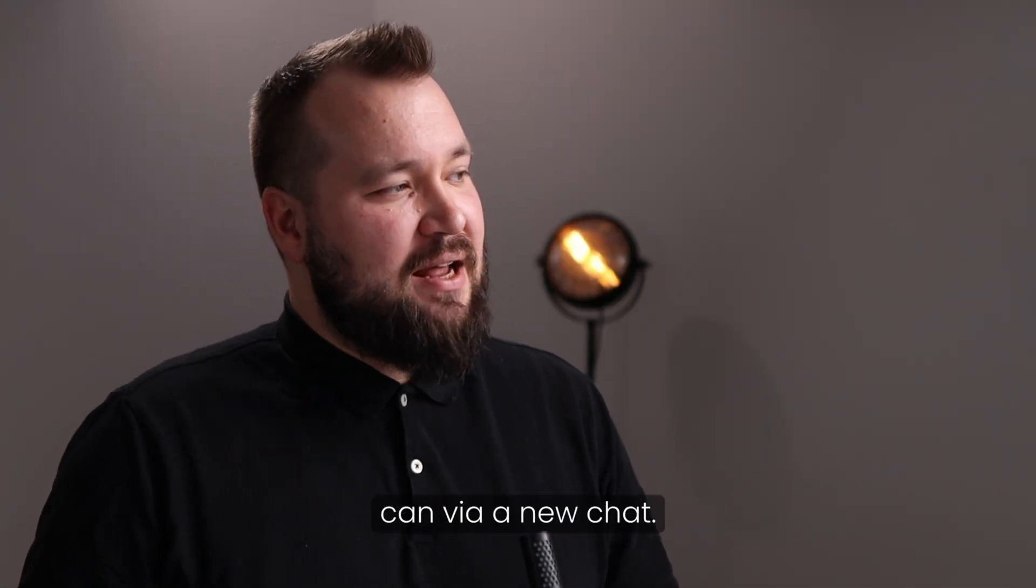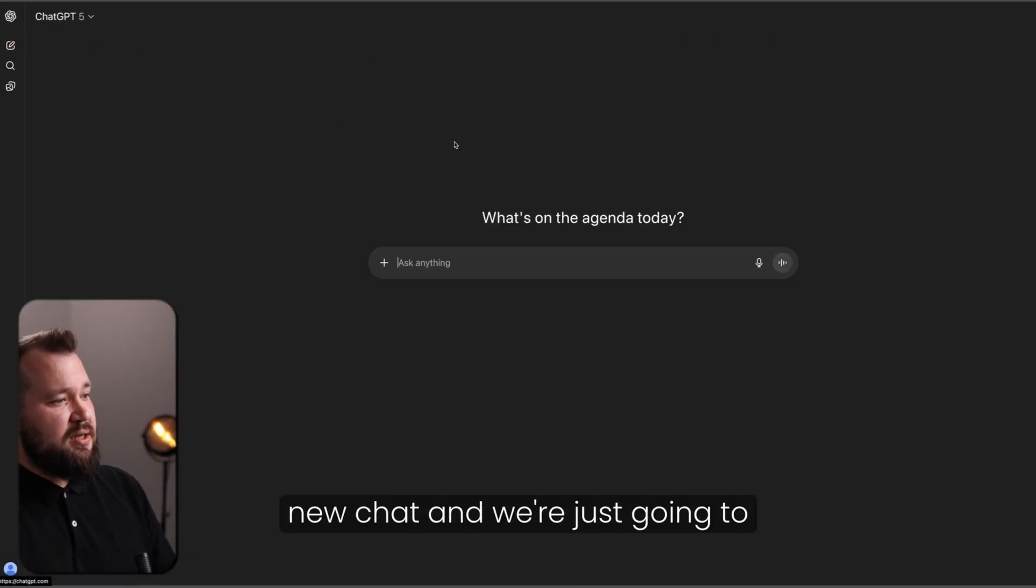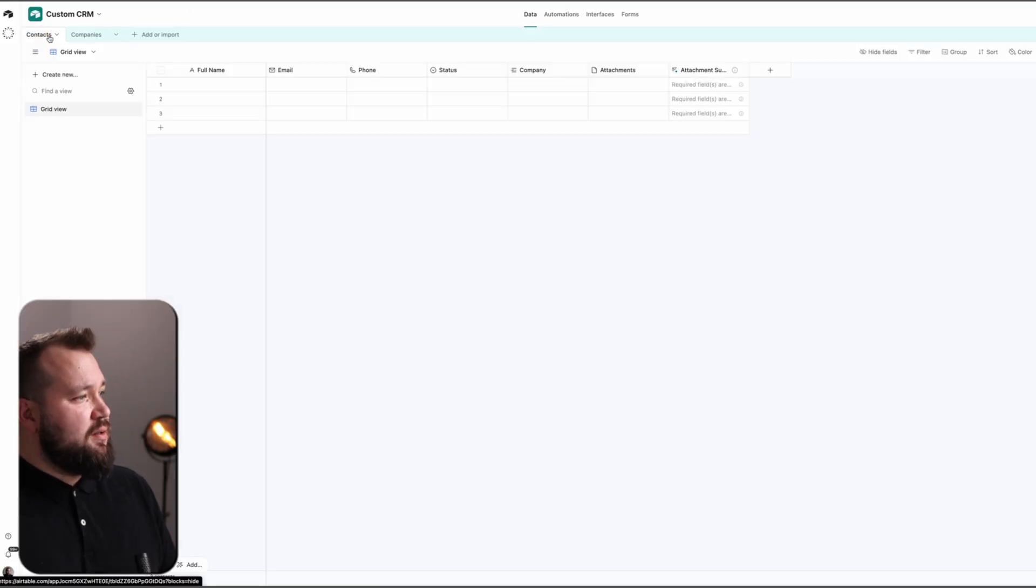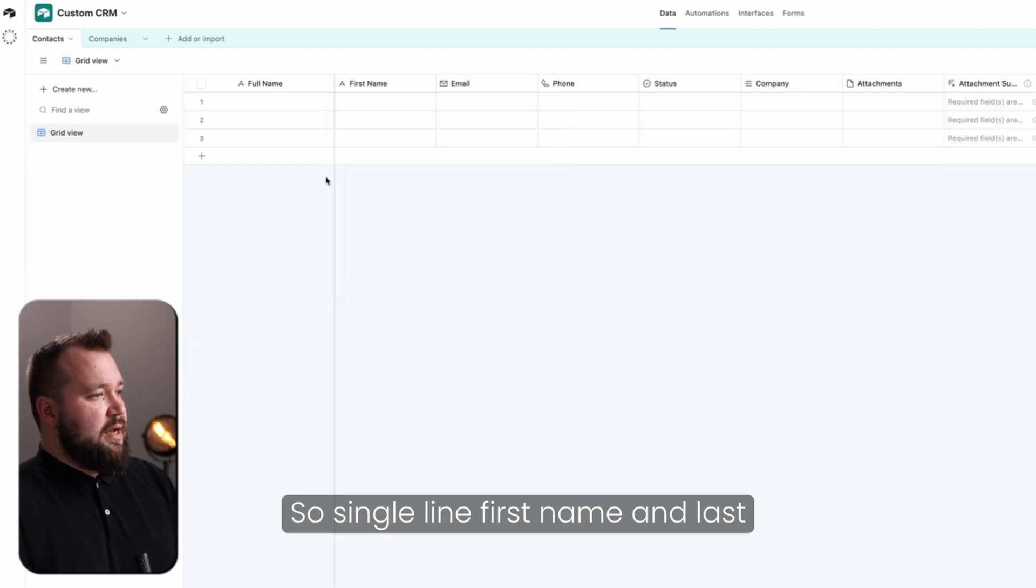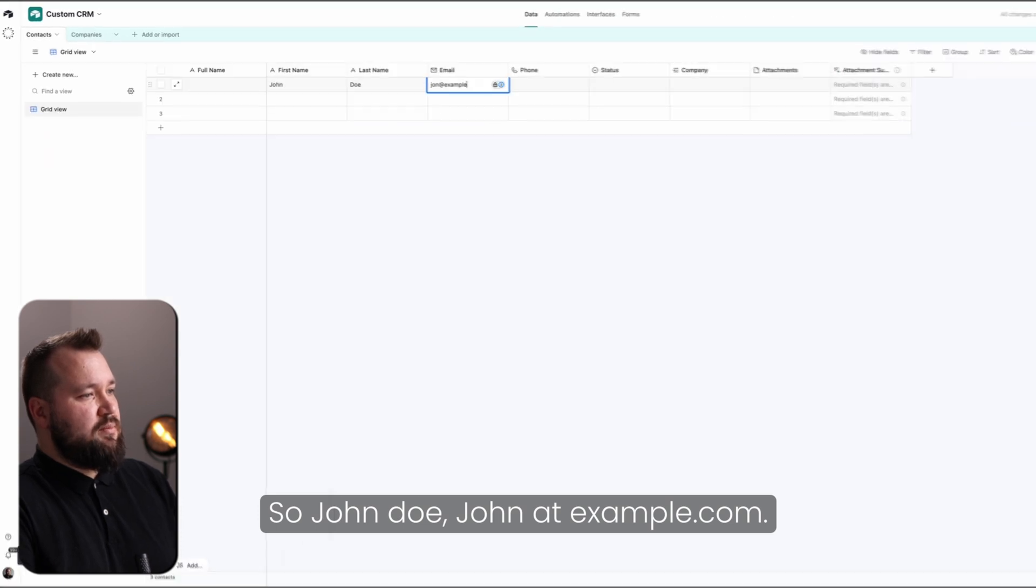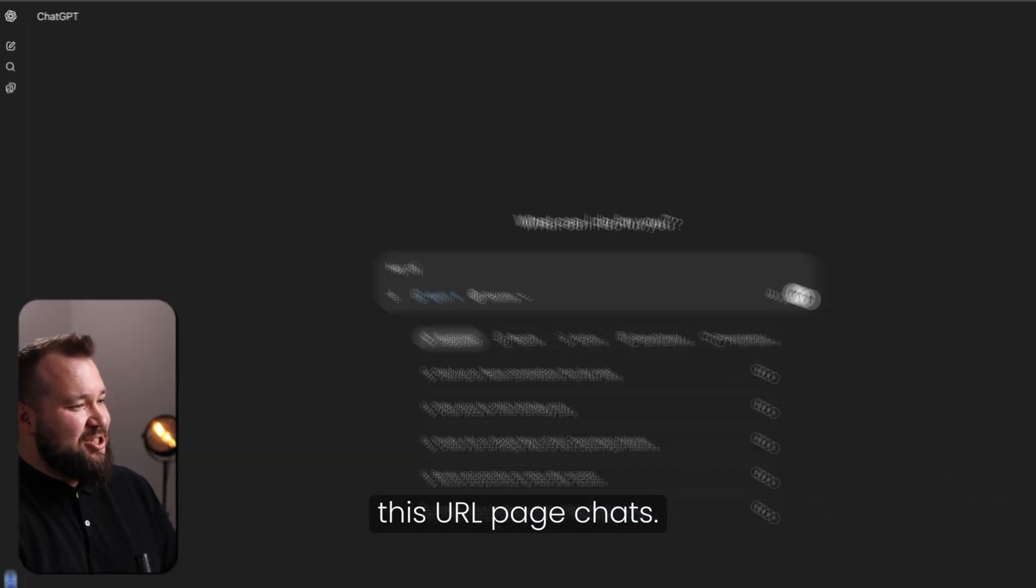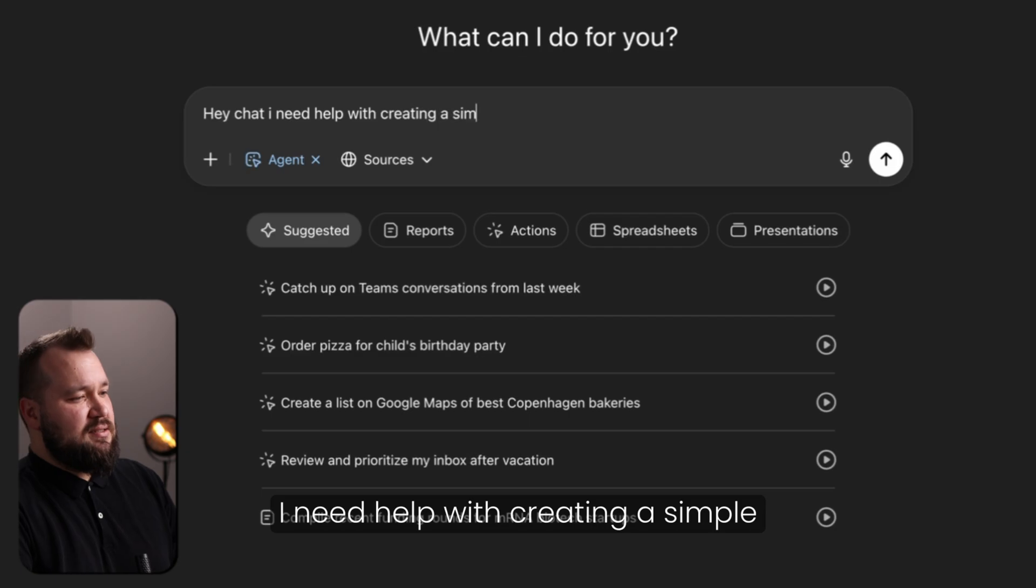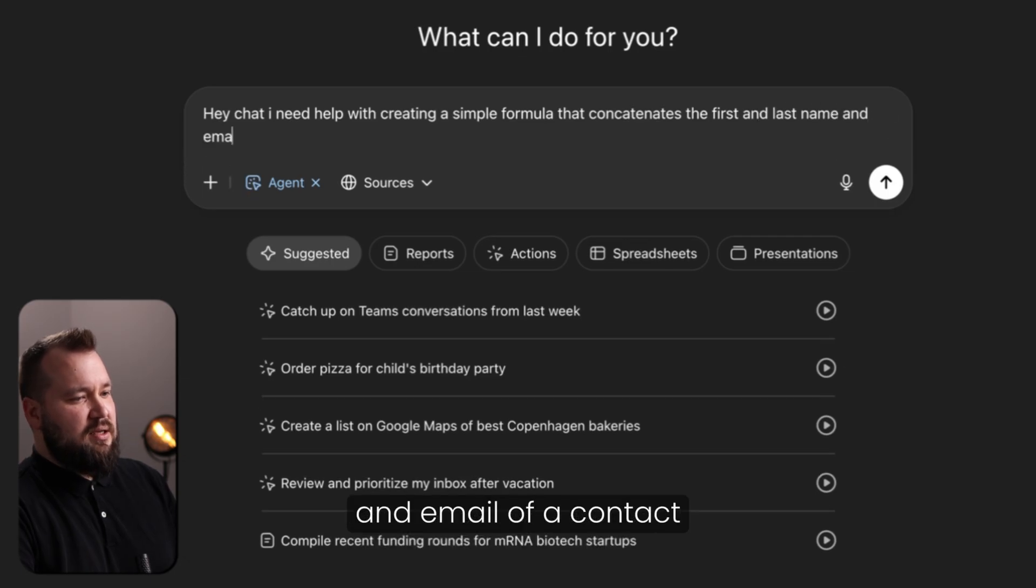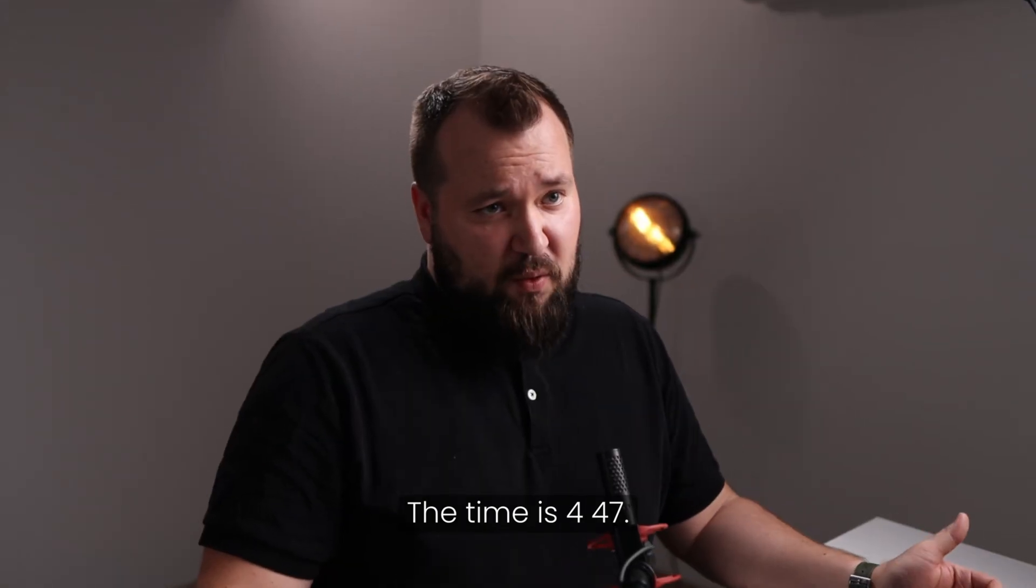I want to see if it can via a new chat. I'm not going to continue this chat. I'm just going to create a brand new chat. And we're just going to go agent mode again. And we're going to give it a very specific URL. And what I'm going to do is I'm going to create a first name. So single line, first name, and last name. And we're going to put some dummy data in. So John Doe, John at example.com. And what we're going to do, we're going to take this URL. Hey, chats, I need help with creating a simple formula that concatenates the first and last name and email of a contact in my Airtable database. Here's the link.